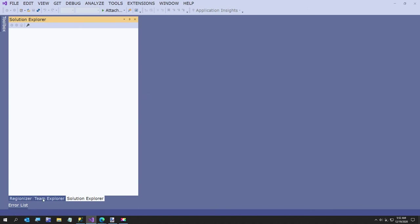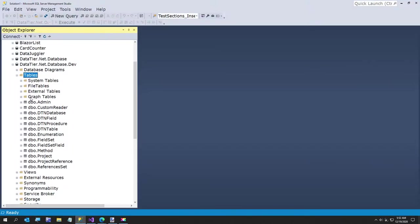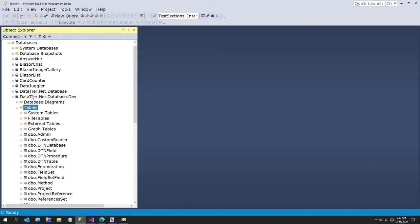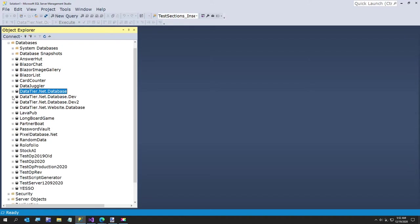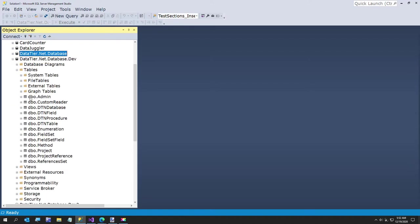I just wanted to go ahead and show you - this is my SQL Server database. I have a few of them, so I've got some backups of my database and I've backed up my code. So what I'm going to go ahead and do is just create a new table. I'm going to build a UI designer.